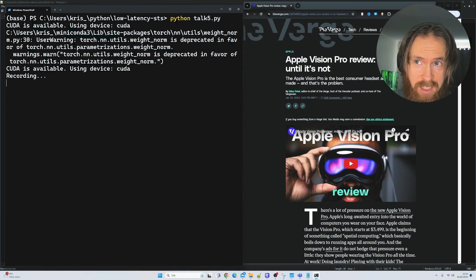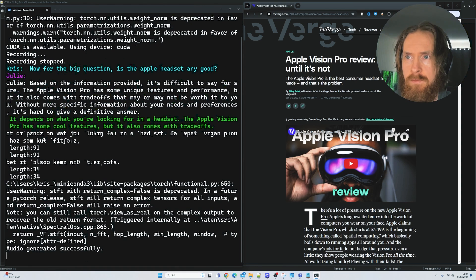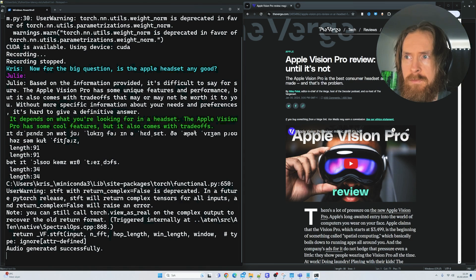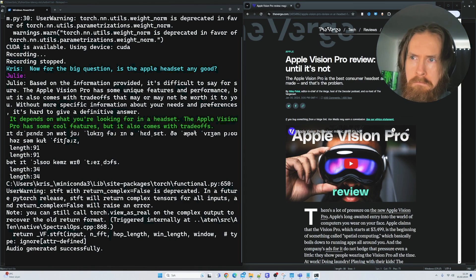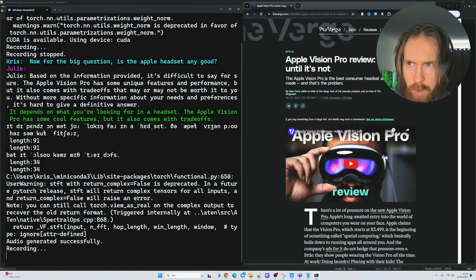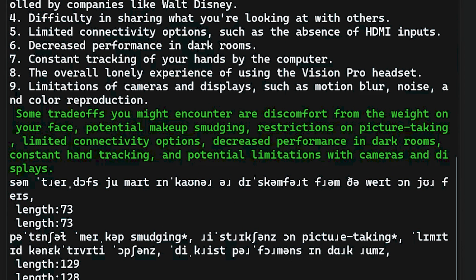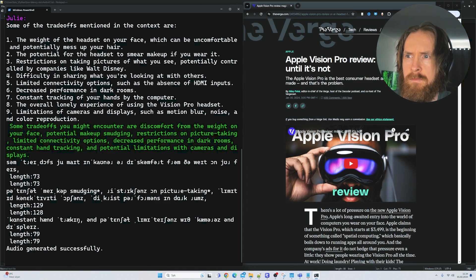Now for the big question, is the Apple headset any good? It depends on what you're looking for in a headset. The Apple Vision Pro has some cool features, but it also comes with trade-offs. Some trade-offs you might encounter are discomfort from the weight on your face, potential makeup smudging, restrictions on picture taking, limited connectivity options, decreased performance in dark rooms, constant hand tracking and potential limitations with cameras and displays.